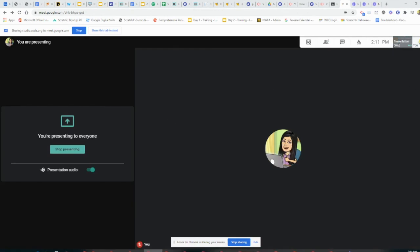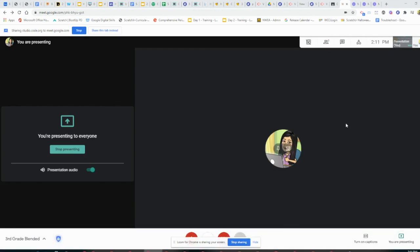the students will be able to hear your sound. And you can also see that it says presentation audio is on. I can also turn it off when I'm done or leave it on.